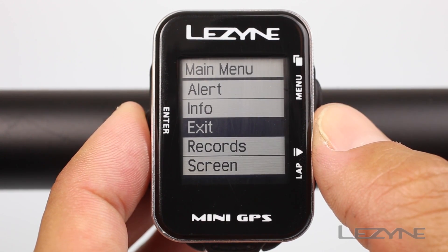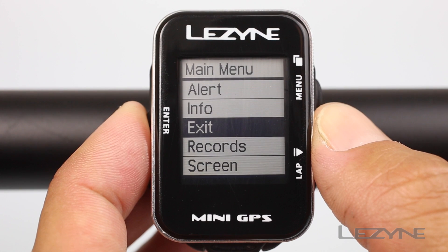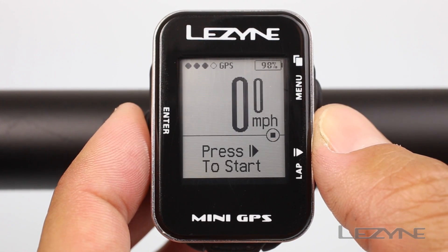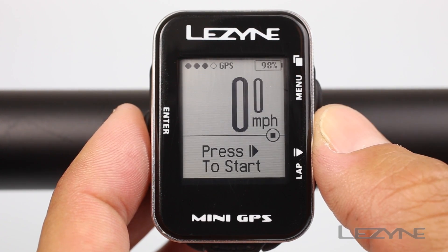To leave the main menu and return to the main screen, scroll down to exit and click enter.